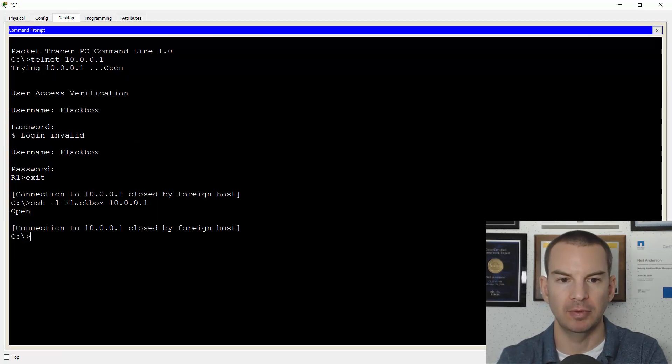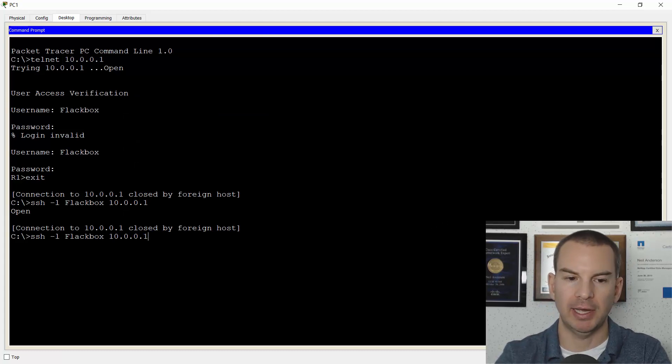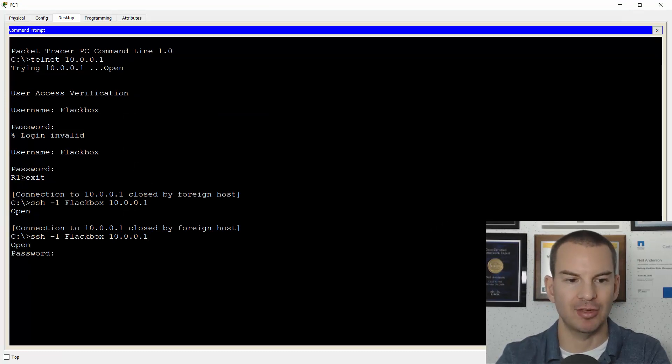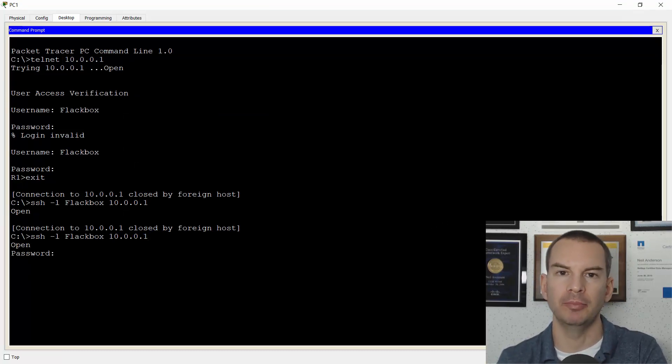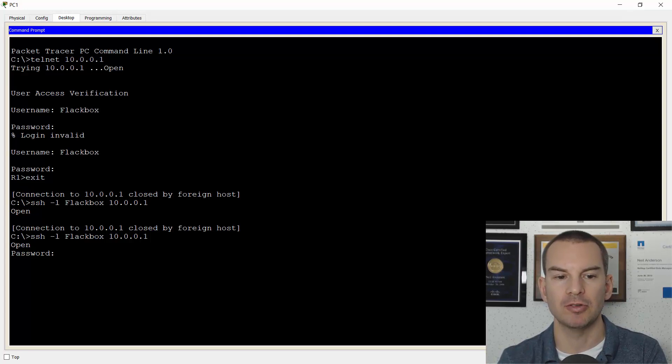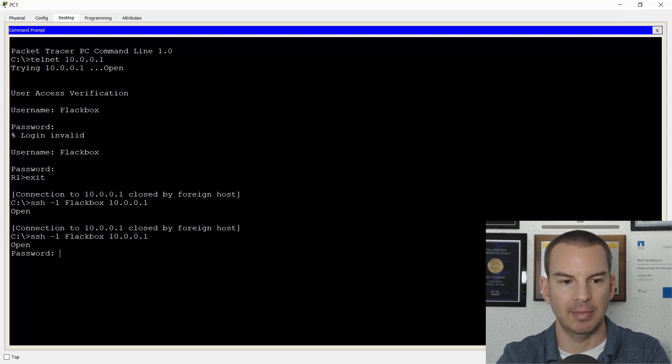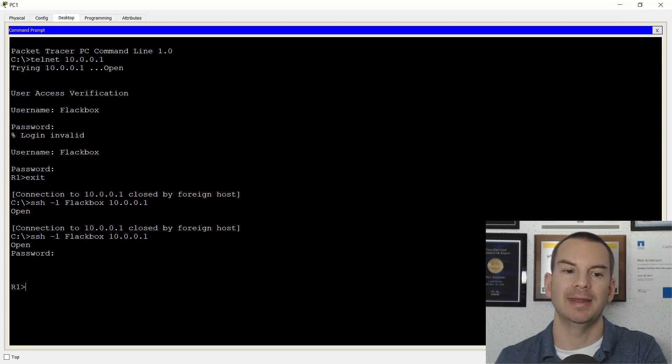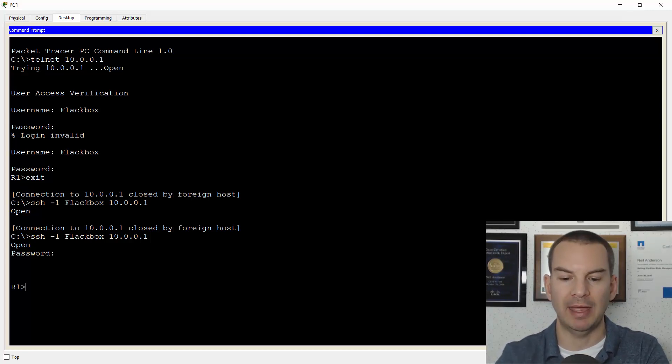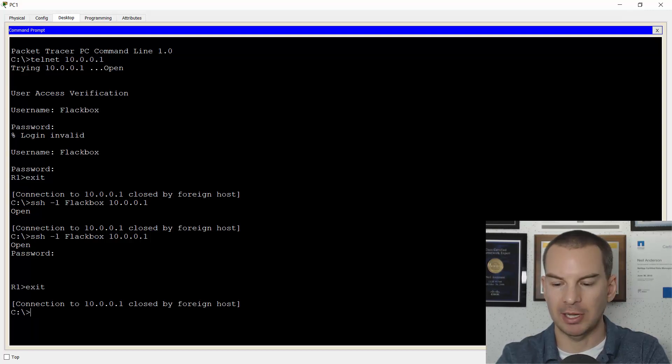So if I go back to the PC again, and I try to SSH again, now it does prompt me for the password. It doesn't prompt me for the username because that was included in the SSH command. I can enter my password in there and now I'm getting into the router with SSH.